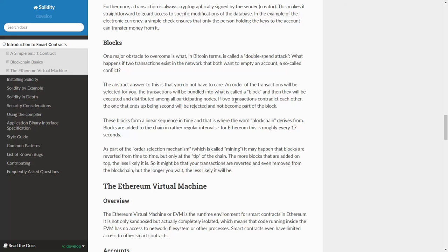These blocks form a linear sequence in time, that is where the word blockchain derives from. Blocks are added to the chain in rather regular intervals. For Ethereum, it is roughly 17 seconds.